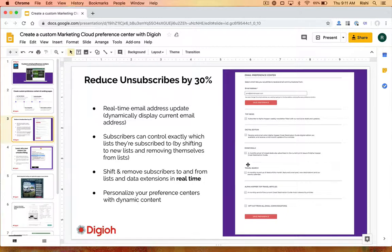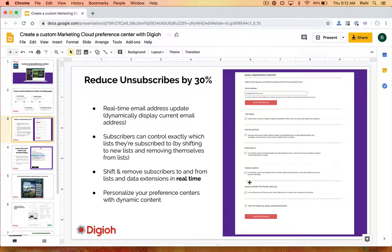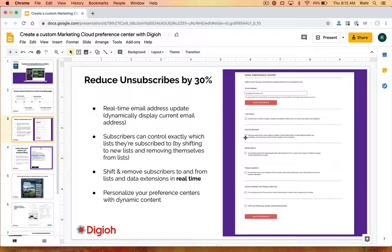Instead of the default Marketing Cloud unsubscribe page, which is a master unsubscribe, they can actually see all the different options they have. Typically most people don't want everything — they just want one or two things. They also see other options they have available; maybe they're not interested in top news but they want the digital edition. A big e-commerce use case is that they don't want feature updates or new product announcements, but they do want the coupons.